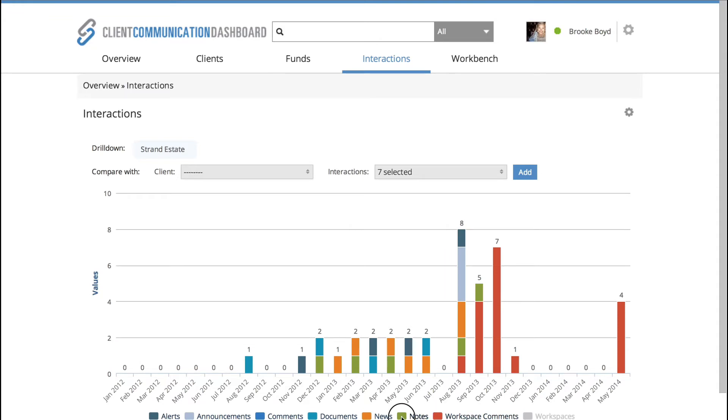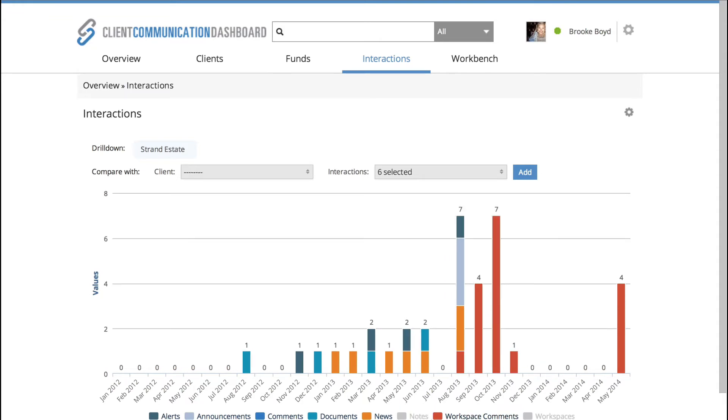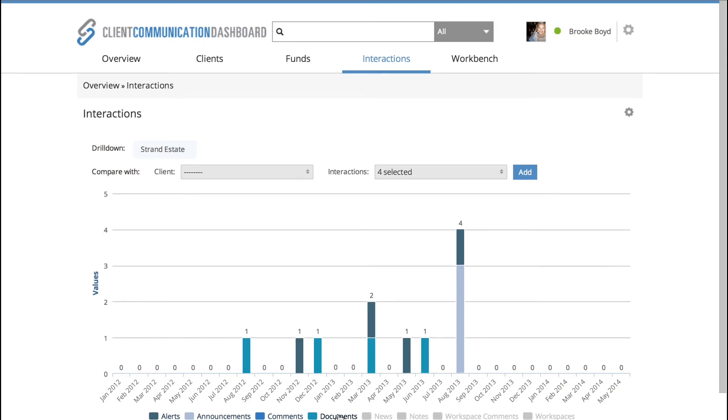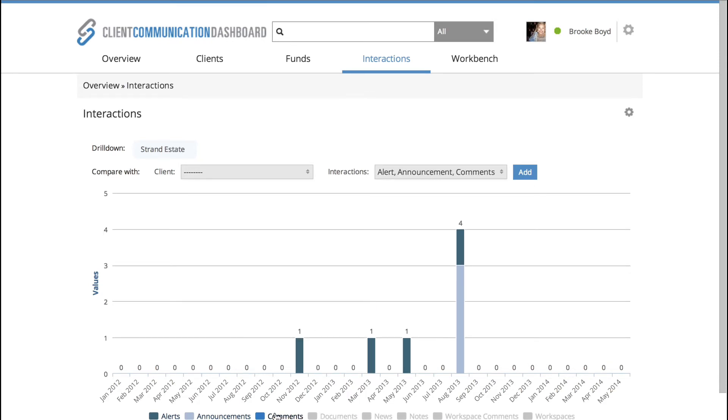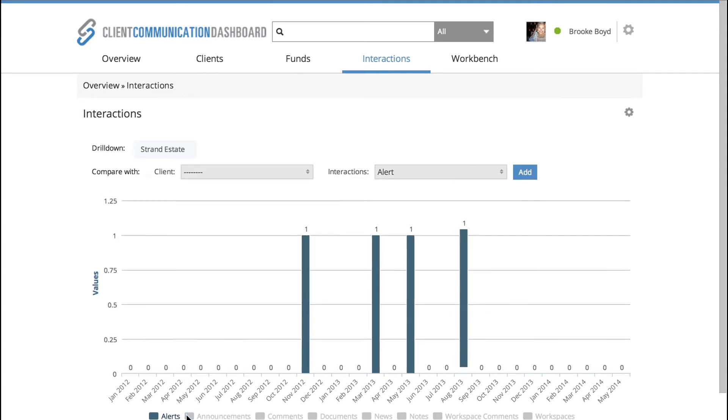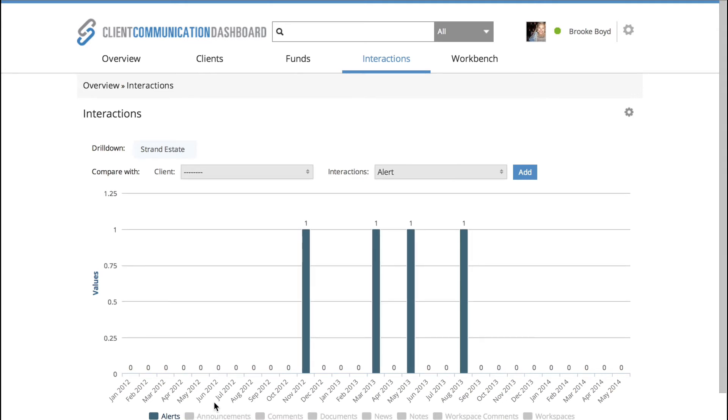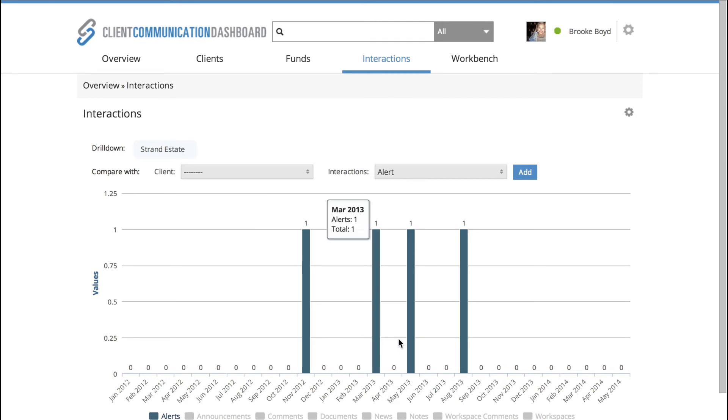So by unchecking, I can focus on the areas that I want, the interactions that are relevant to me, in this case it's alerts. I could also benchmark them against other clients in my portfolio based on certain criteria like interactions to see how they compare. So the outcome here is the fact that we have four alerts, but they seem to have been spread out over a period of time and therefore no cause for alarm.